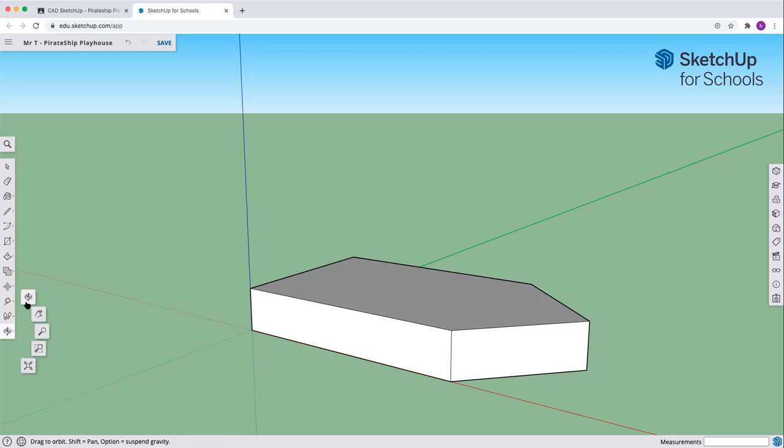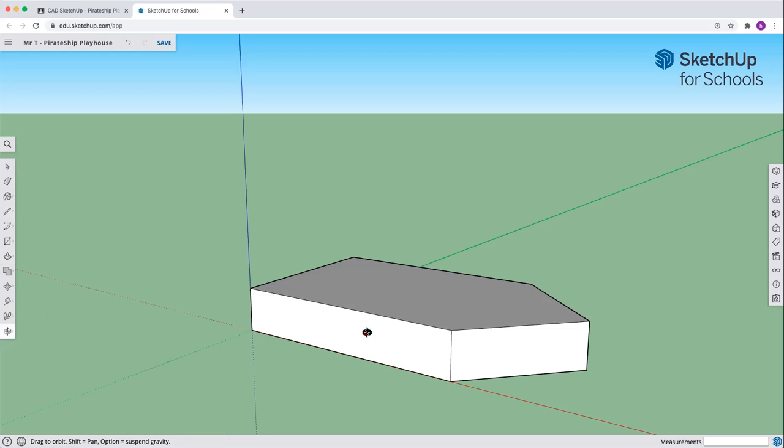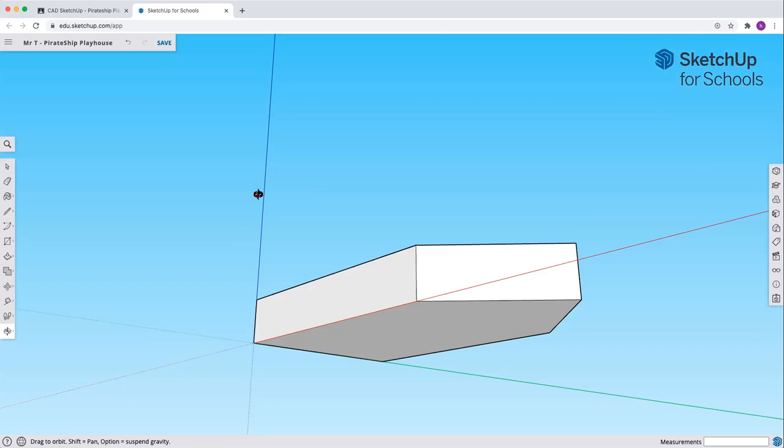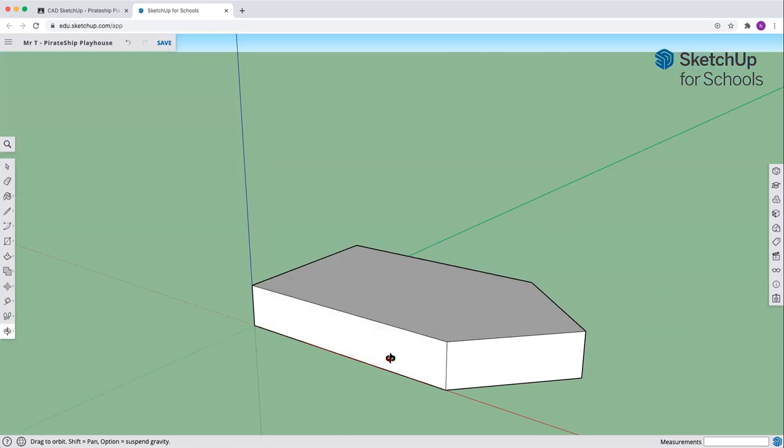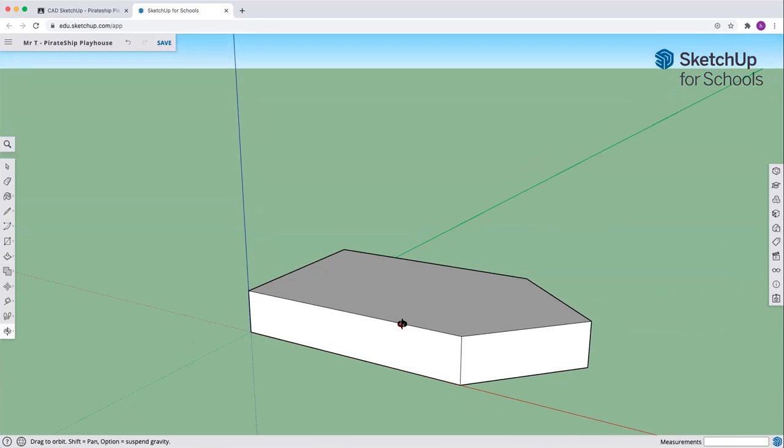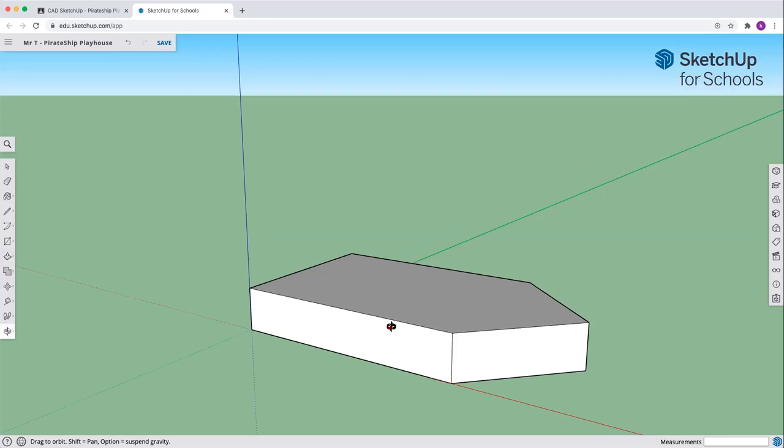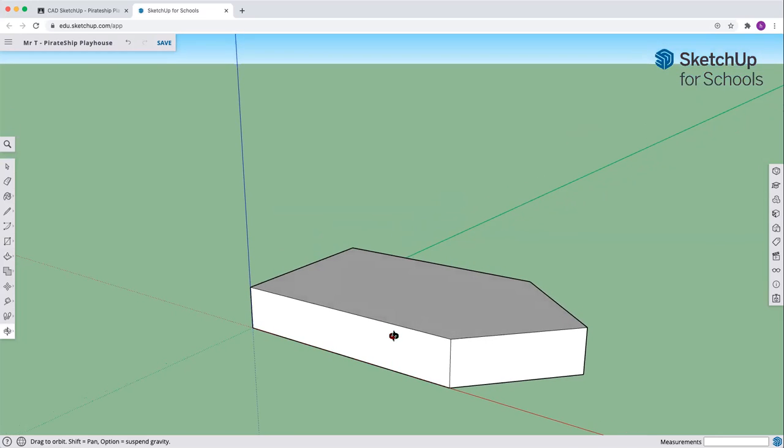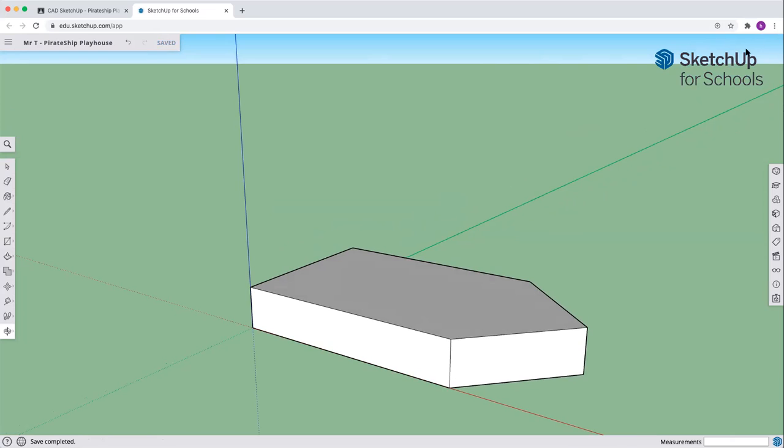We can grab our rotate tool if we'd like. Move around. We can see that we have got the shape of our ship now happening. Click the save button. And your assignment will be saved at this point. So that's step one, to make the shape of the ship.